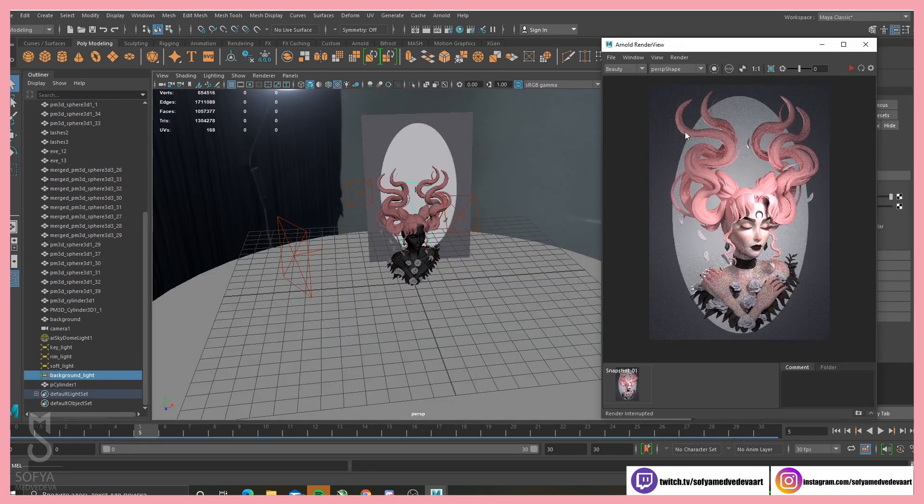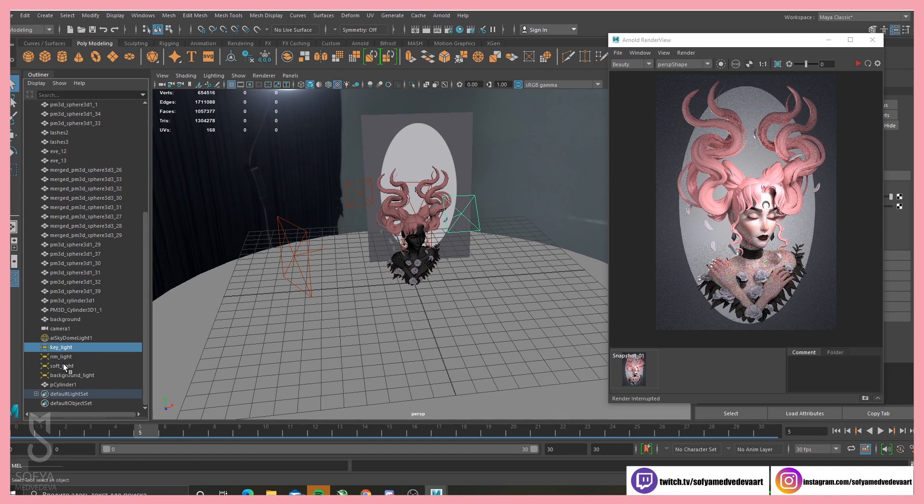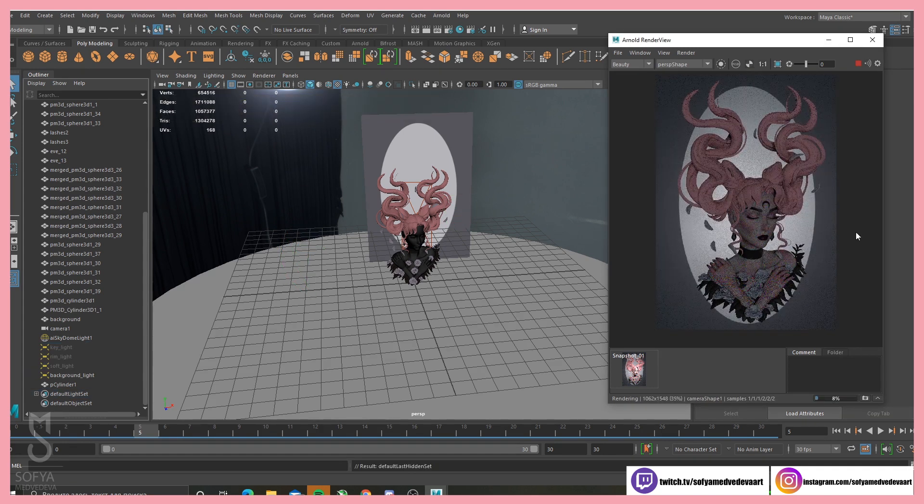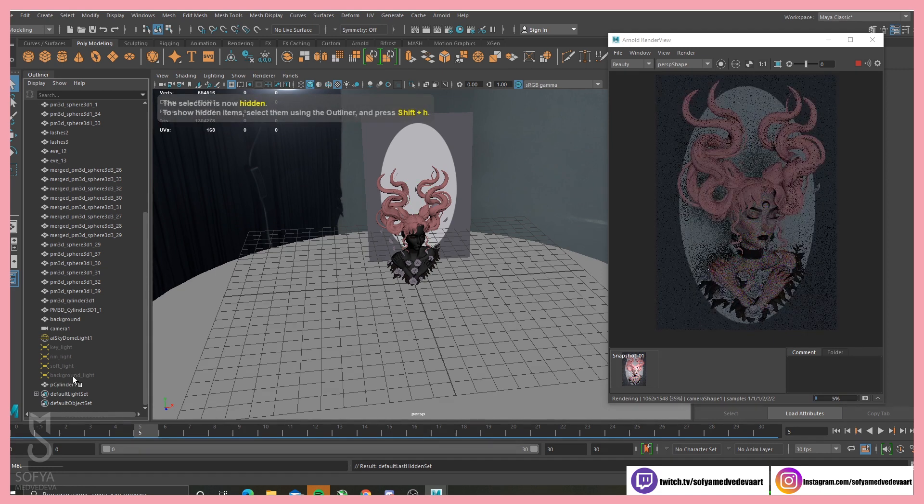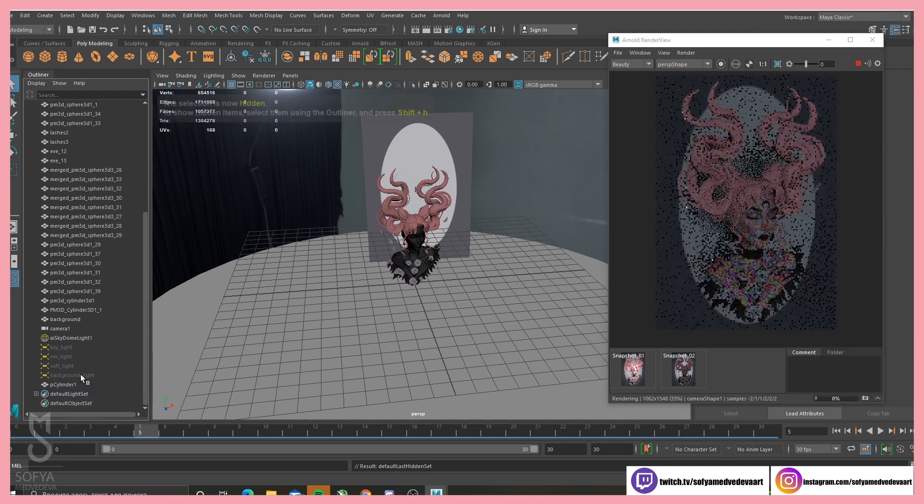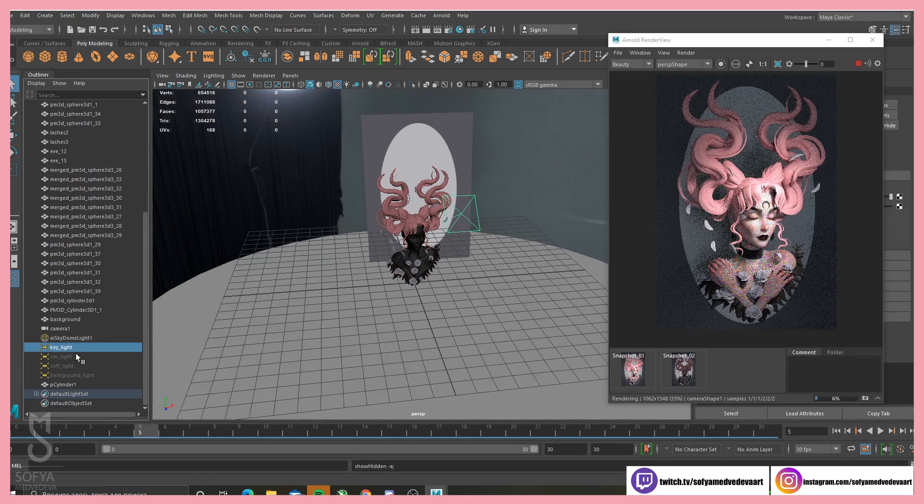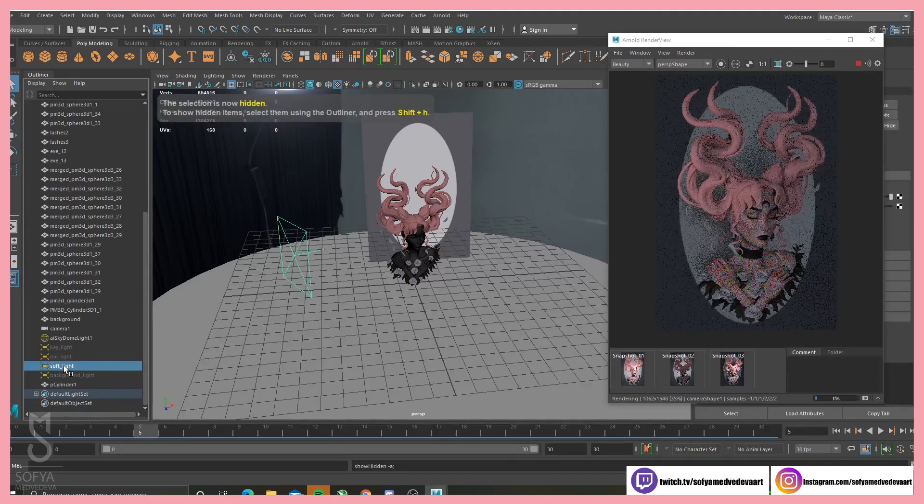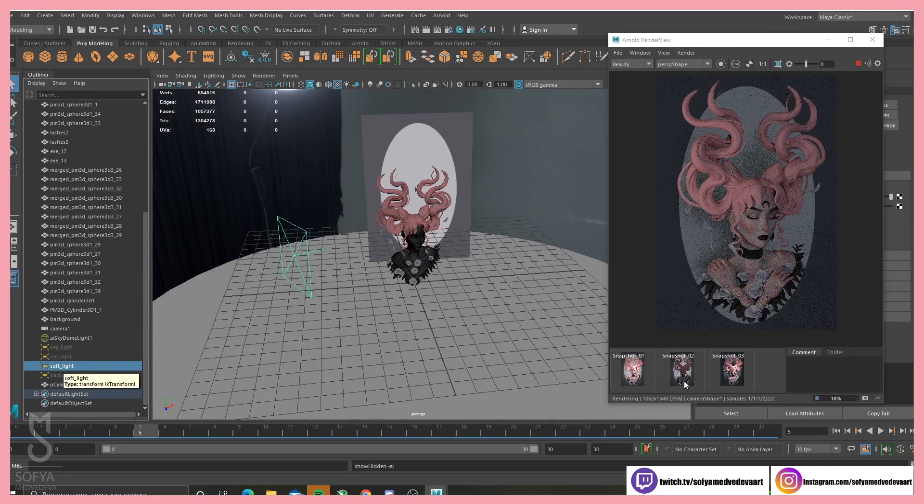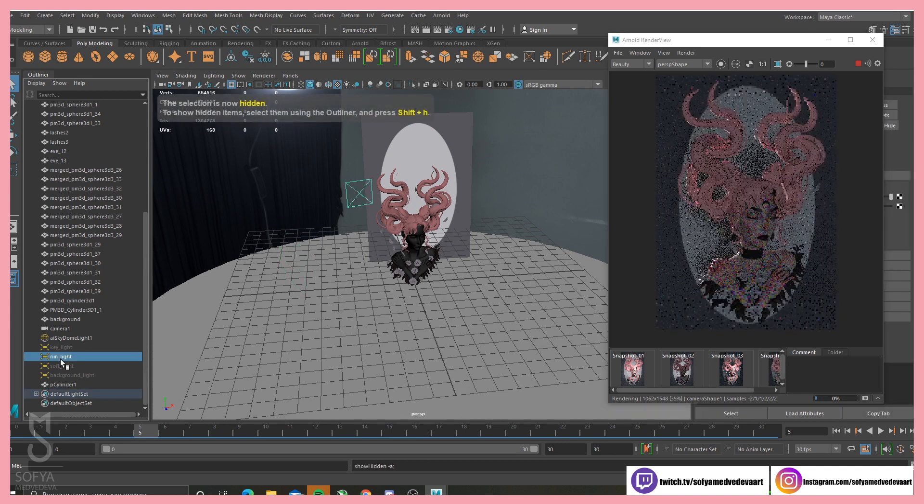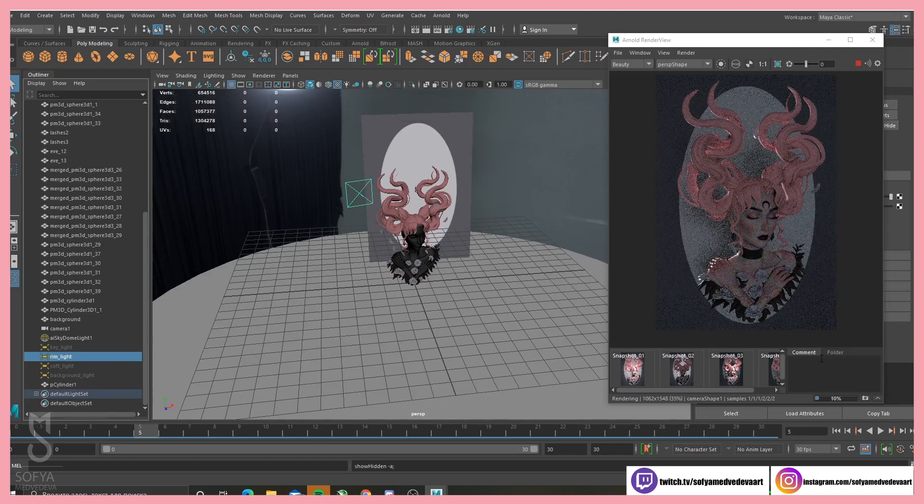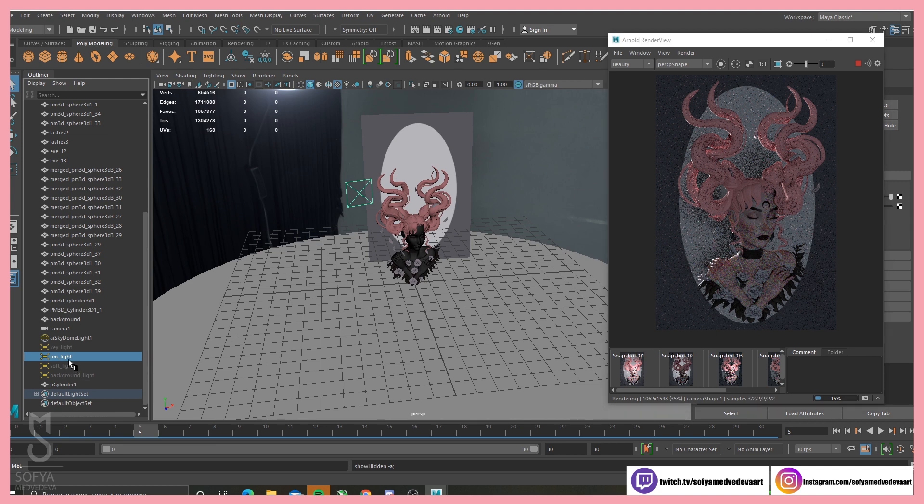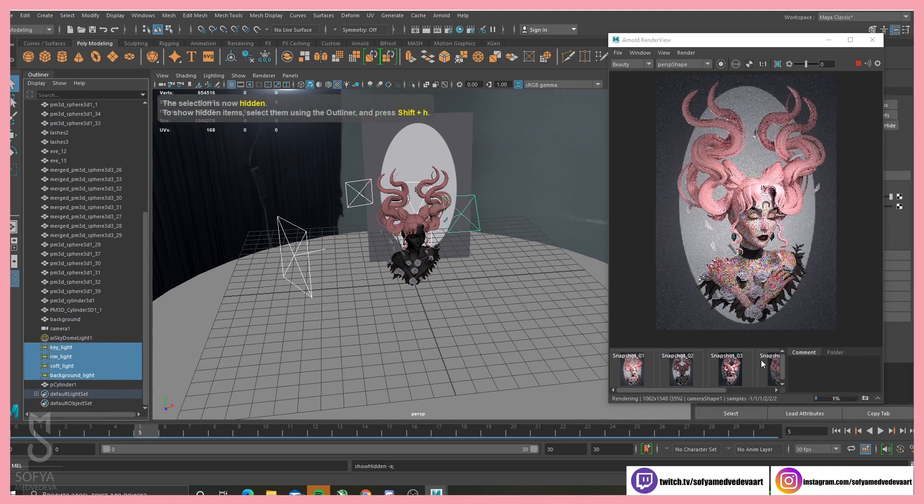So now I'm gonna show you how everything looks. This is the final lighting setup. Let me show you what just the background light does. See? It basically does nothing to the mesh itself, but it changes the backlight. Yeah. And then key light. So now I'm gonna show you how to use the light. Soft light. Rim light. All together.